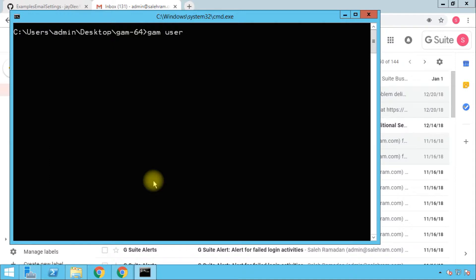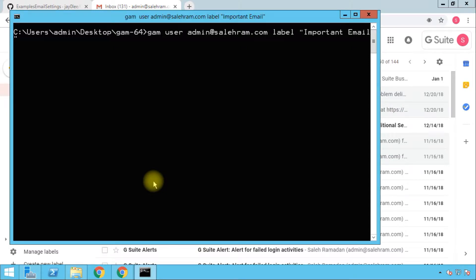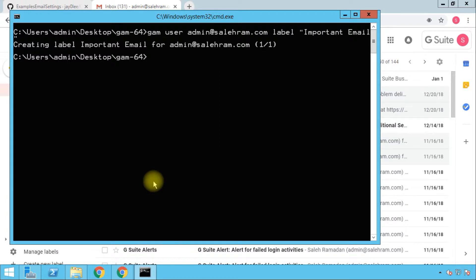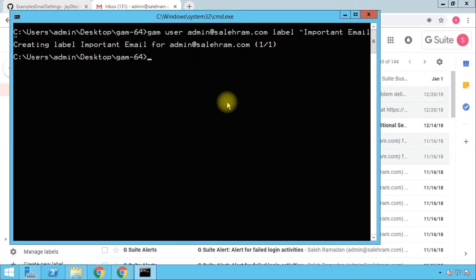Let me do it for my user first, then I'll do another one to affect all users. The command is 'gam user [username] label "Important Email"'. I press Enter and it confirms: creating label 'Important Email' for the user. This is for a single user.